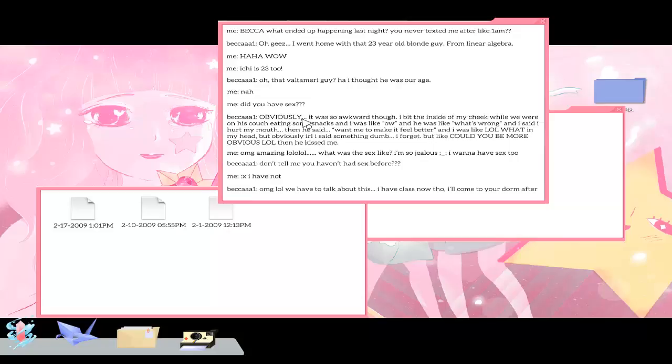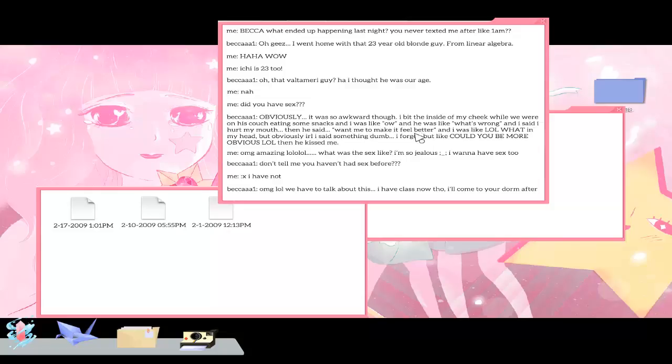Wow. It was so awkward though. I bit the inside of my cheek while we were on his couch eating some snacks. I was like ow and he was like what's wrong and I said I hurt my mouth. Then he said want me to make it feel better? And I was like lol what in my head but obviously in real life I said something dumb I forget, but like could you be more of a doofus? Then he kissed me. Amazing.